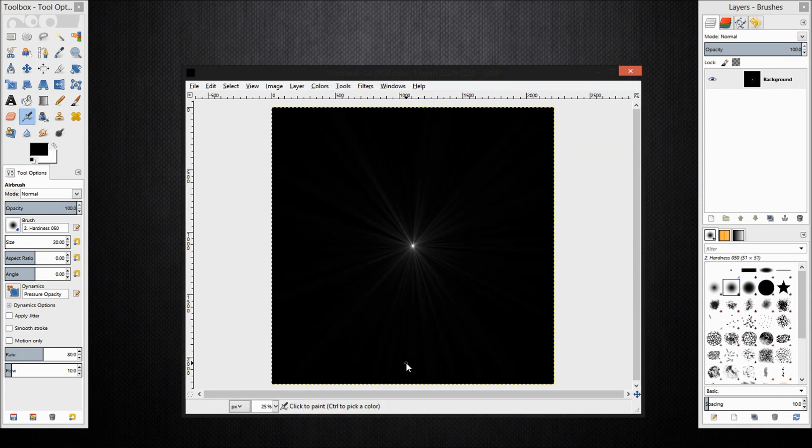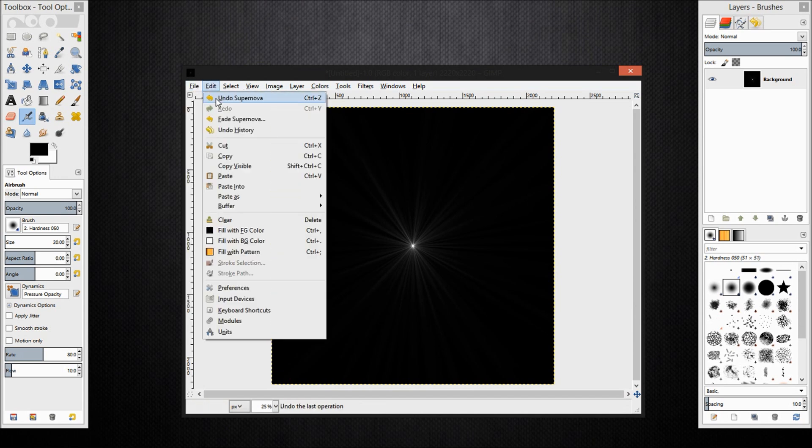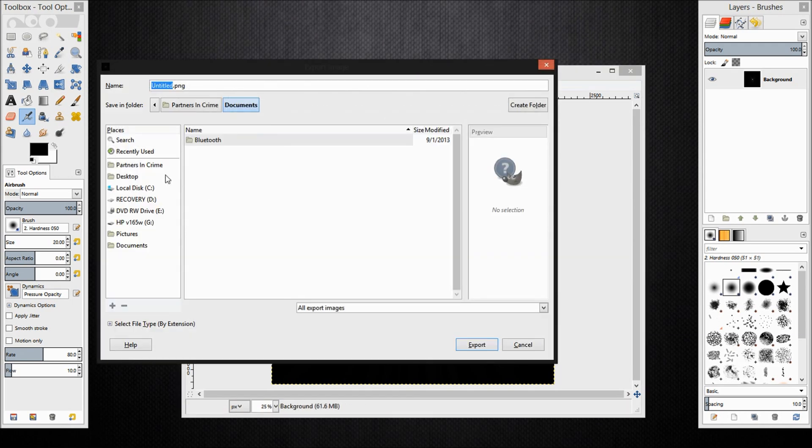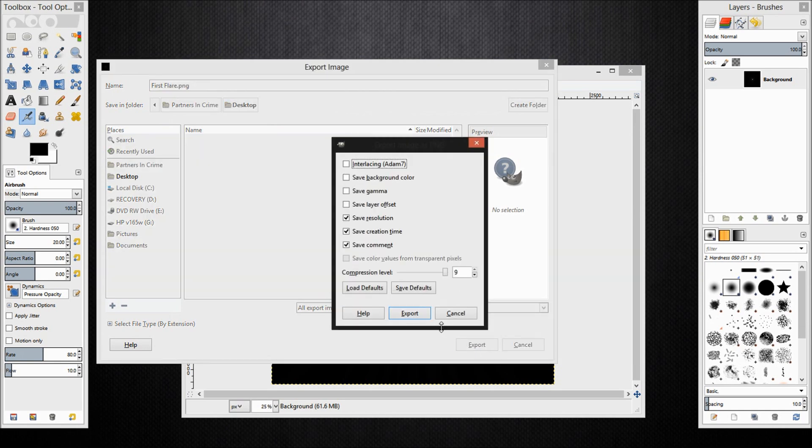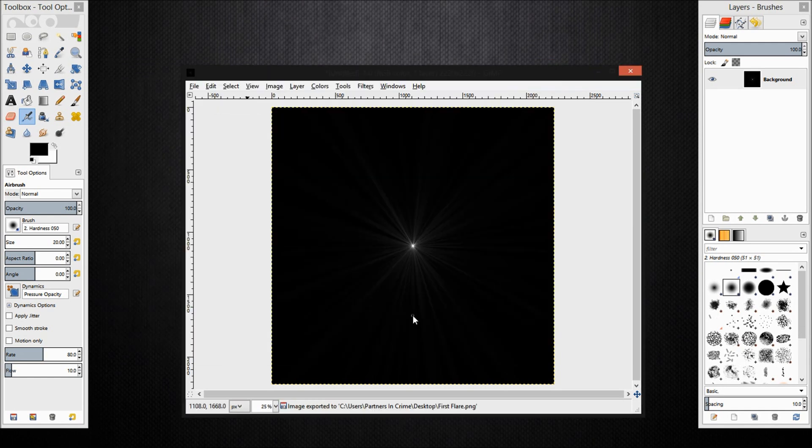Now I have a nice makeshift flare there. I am going to export this flare as a PNG so that we can use it in Blender. Click file and then click export. I am just going to export it to the desktop and name it first flare. Click export.